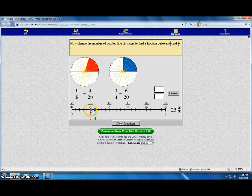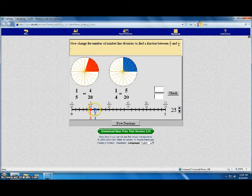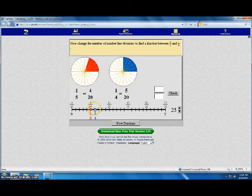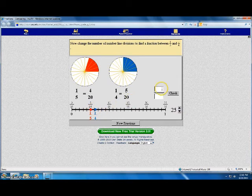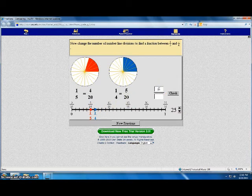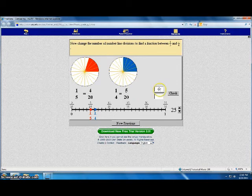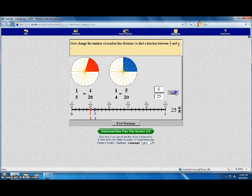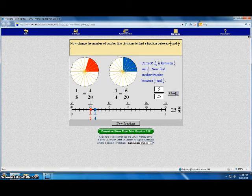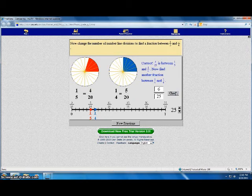I'm going to go up to twenty-five. As I see, five out of twenty-five is here. Six out of twenty-five is here. It is in between. Six out of twenty-five. And click check. It is correct. You may continue on.